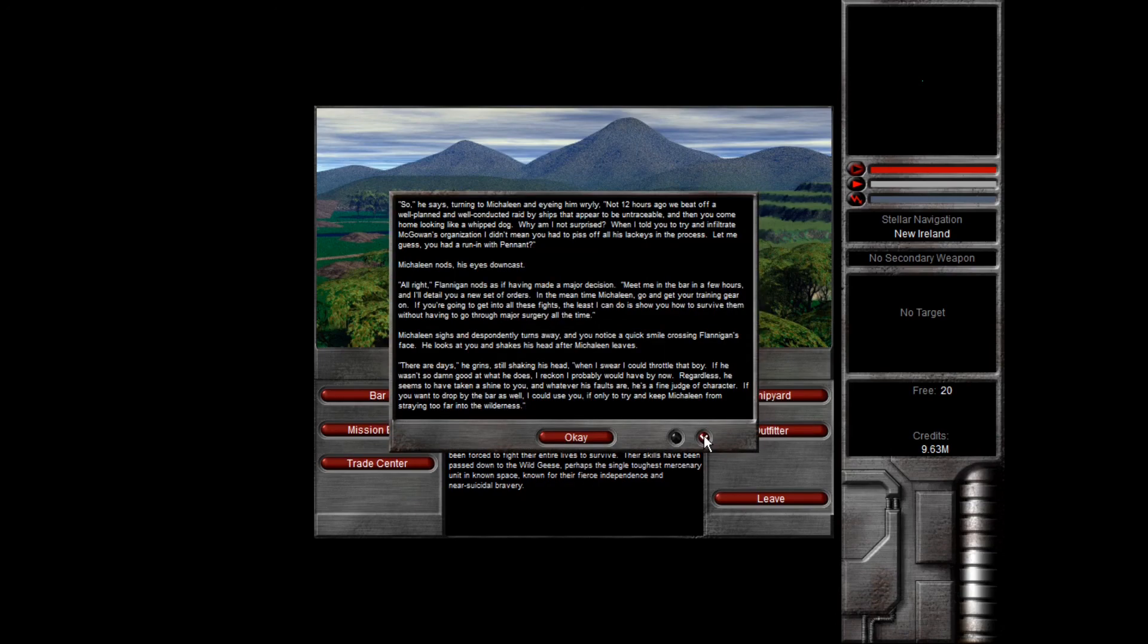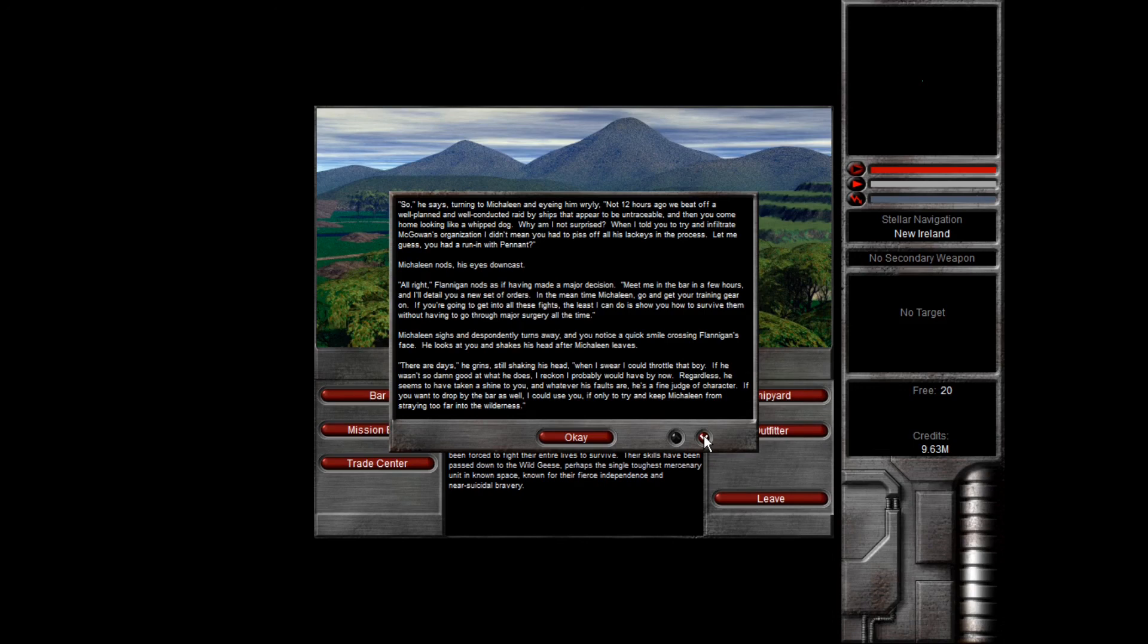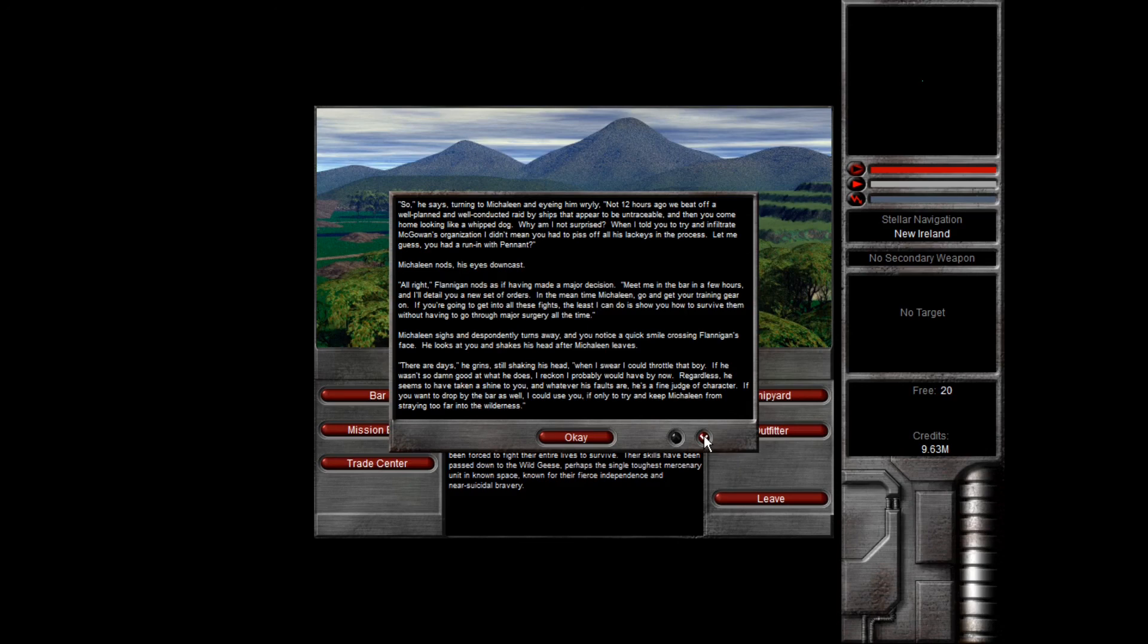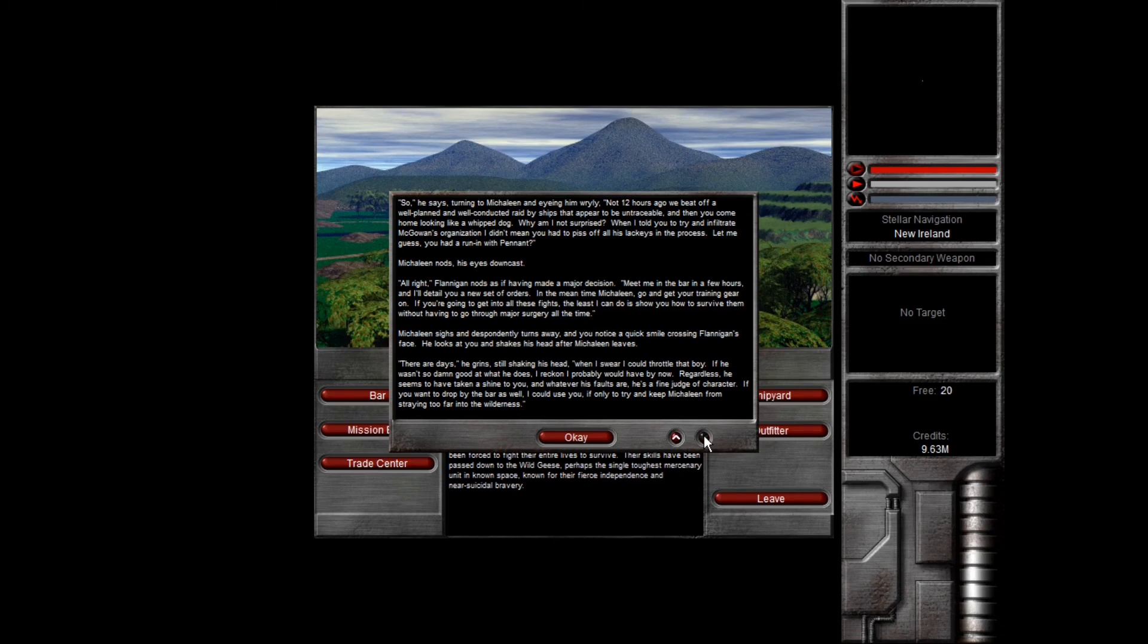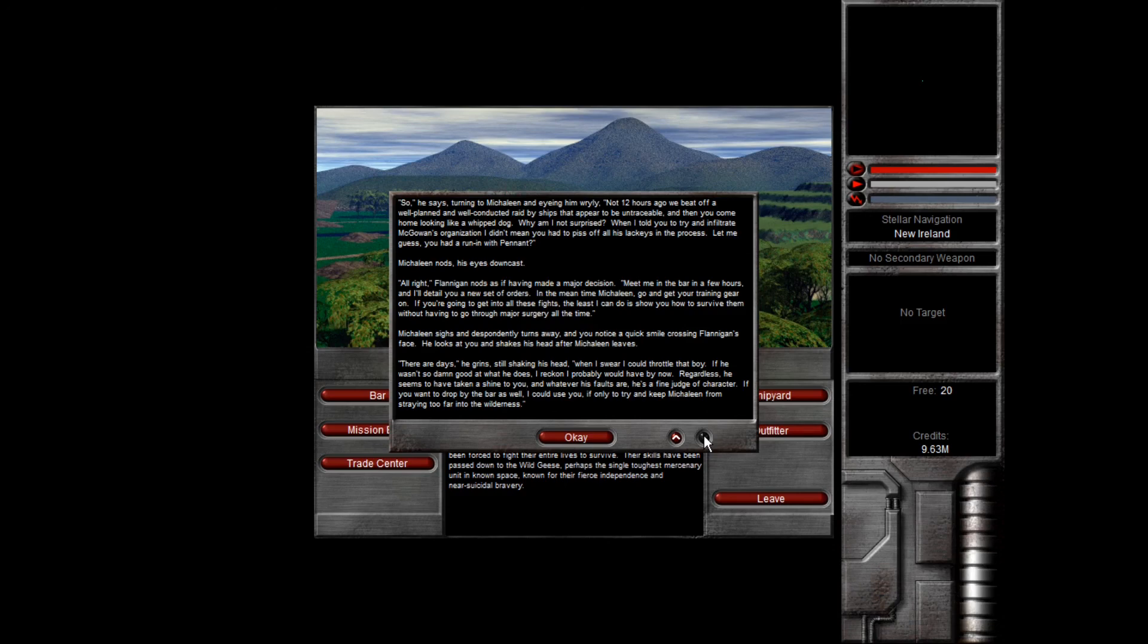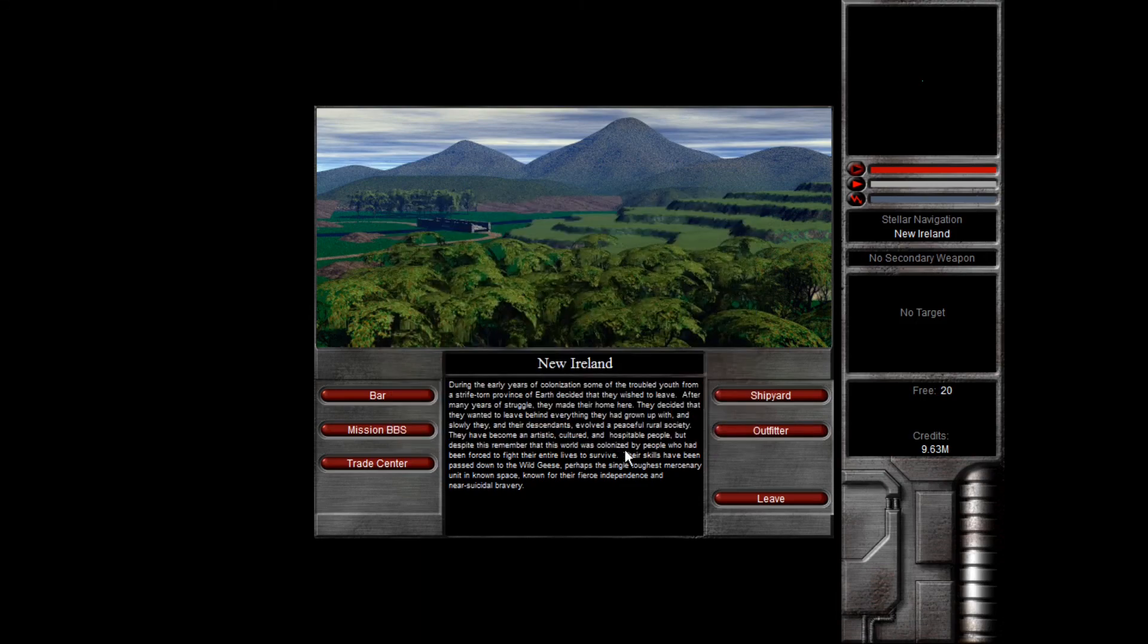So, he says, turning to Mickleen and eyeing him wryly. Not twelve hours ago, we beat off a well-planned and well-conducted raid by ships that appear to be untraceable. And then you come home looking like a whipped dog. Well, I'm not surprised. When I told you to try to infiltrate McGowan's organization, I didn't mean you have to piss off all his lackeys in the process. Let me guess, you had a run-in with Pennant? Mickleen nods, his eyes downcast. All right, Flanagan nods as if having made a major decision. Meet me in the bar in a few hours, and I'll detail you a new set of orders. In the meantime, Mickleen, go and get your training gear on. If you're going to get into all these fights, the least I can do is show you how to survive them without having to go through major surgery all the time. Mickleen sighs and despondingly turns away, and you notice a quick smile crossing Flanagan's face. He looks at you and shakes his head after Mickleen leaves. There are days, he grins, still shaking his head, when I swear I could throttle that boy. If he wasn't so damn good at what he does, I'd reckon I probably would have by now. Regardless, he seems to have taken a shine to you, and whatever his faults are, he's a fine judge of character. If you want to drop by the bar as well, I could use you. If only to try to keep Mickleen from straying too far into the wilderness.